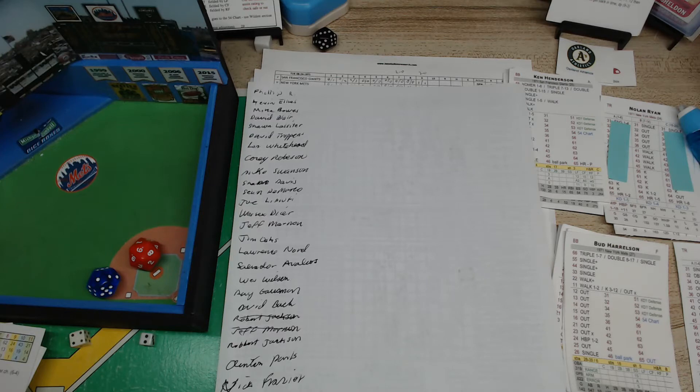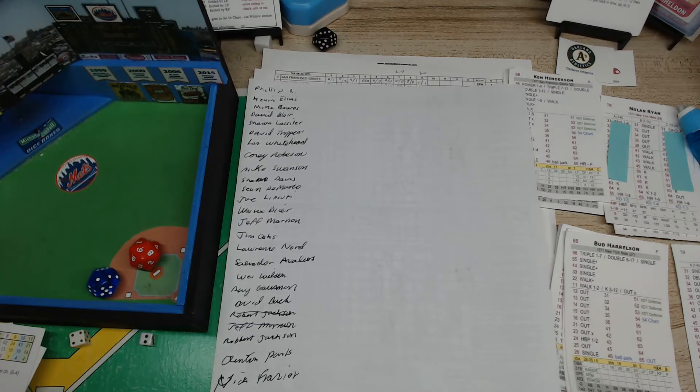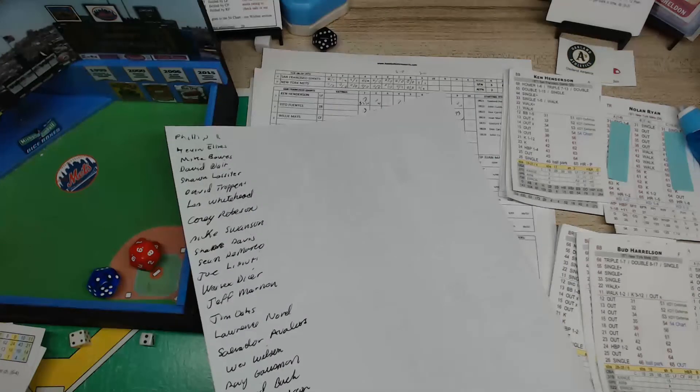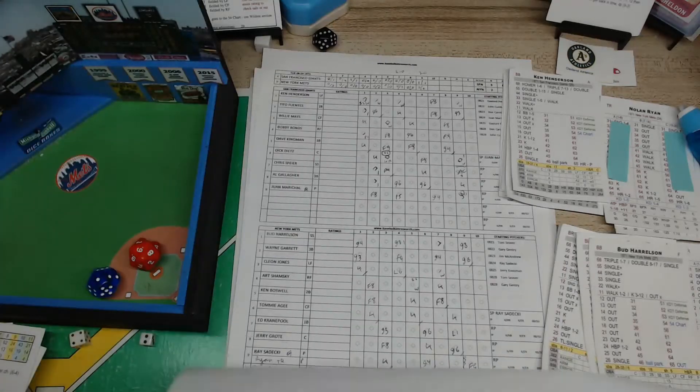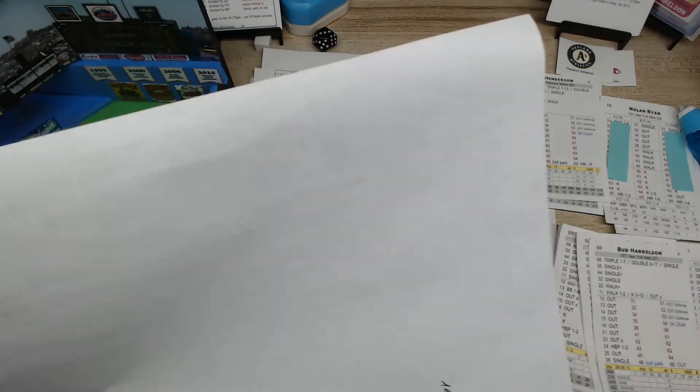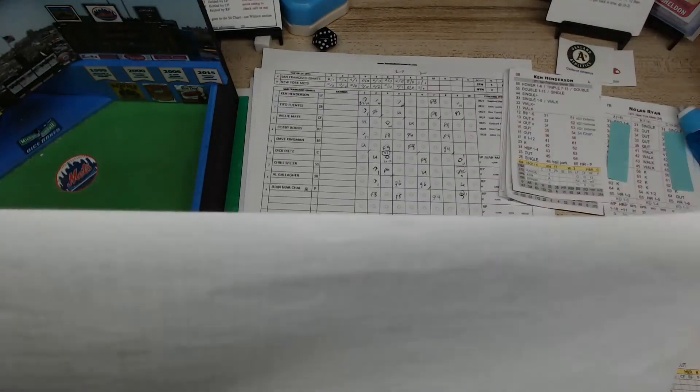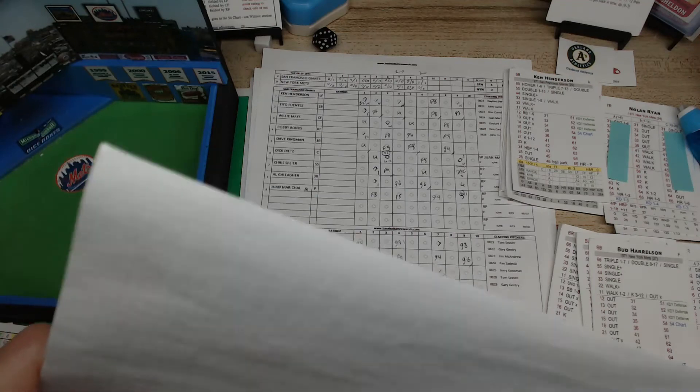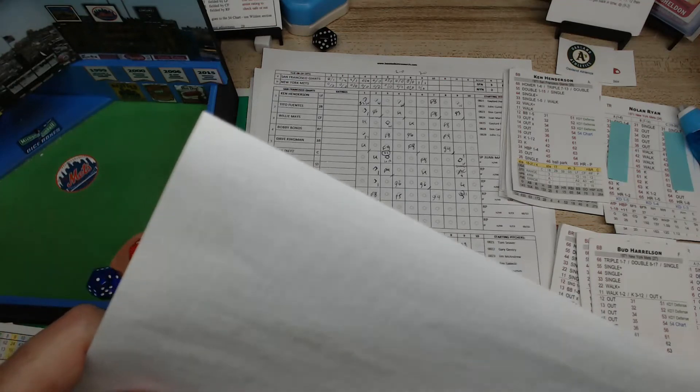Then I have Robert Jackson, Clinton Parks, and Nick Frazier. So I hope I got everybody on this. If I missed anybody please forgive me. I don't have a big staff here, I'm doing everything myself.